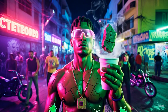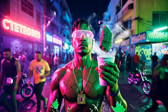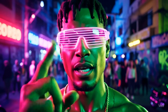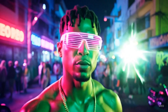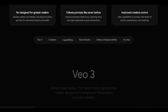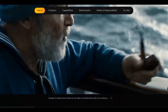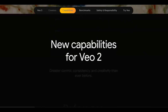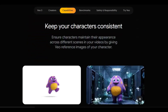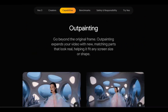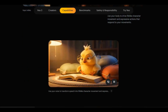Google Veo 3 just broke the internet again with a new update. Veo 3 just got a big update: image to video with audio. You will remember that Google released Veo 3 video models a couple of weeks ago, which is the first AI tool ever capable of generating video with audio at the same time. But previously you could only generate video by text prompt alone.